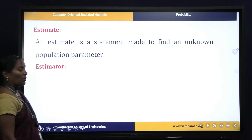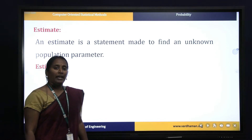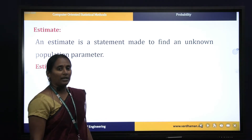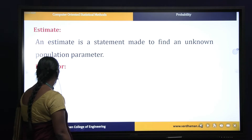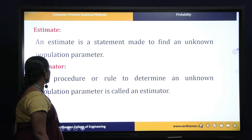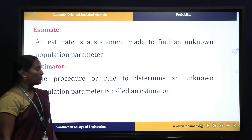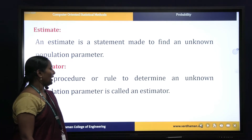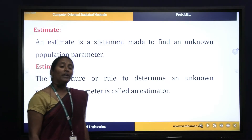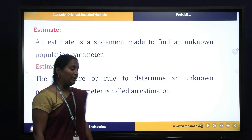Now let us see the next concept of an estimator. Simply, an estimator means the estimating functions. The procedure or rule to determine an unknown population parameter is what we call it as an estimator.